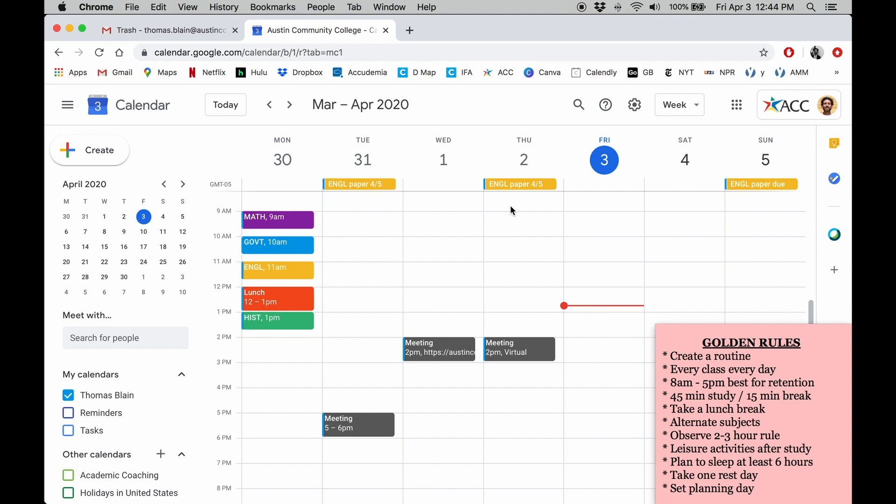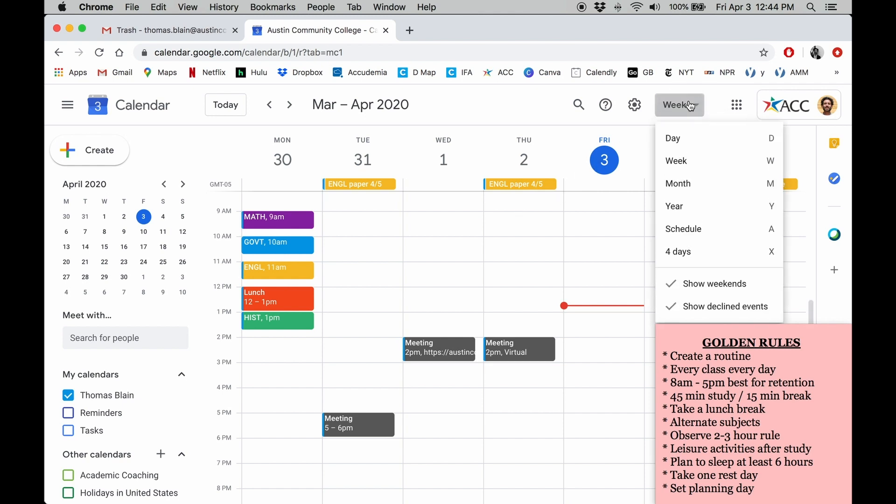You can also change the view in Google Calendar. I like the big view, but you can always change the view here to suit your needs. A lot of people like the schedule view.